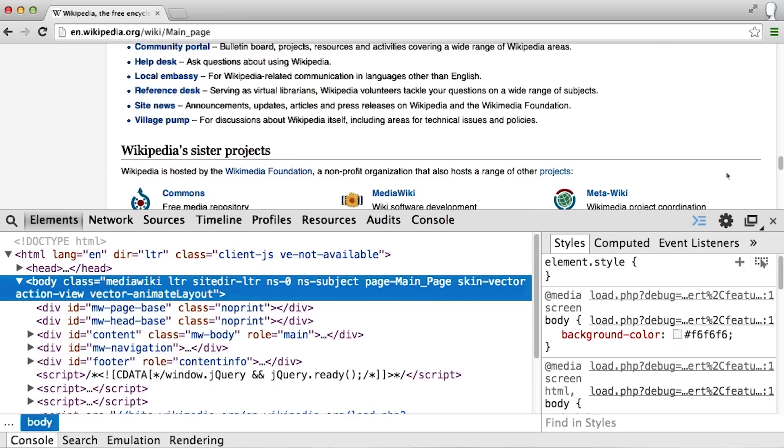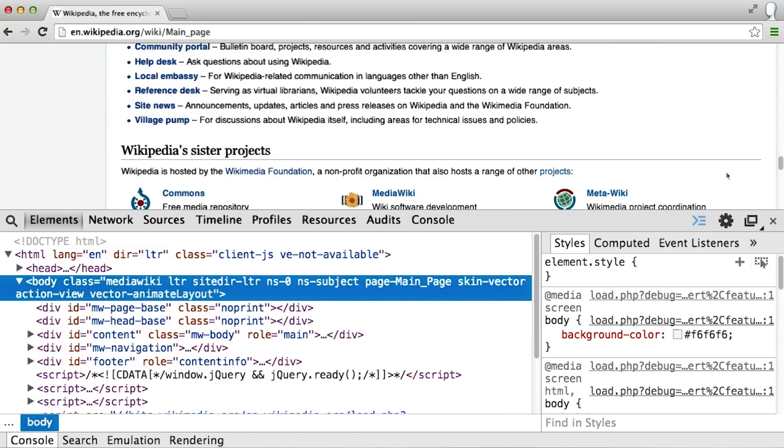This shows you the structure of the page. And this is a really important fact to note. What you see here is not the actual code itself, but rather the structure of the page as the browser interprets it.